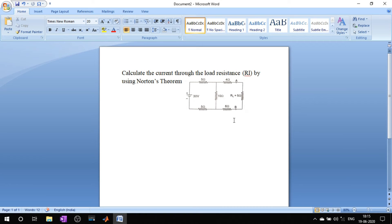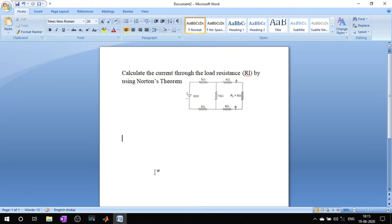The question is to calculate the current through the load resistor R_L using Norton's theorem. Let's start solving this in four steps.